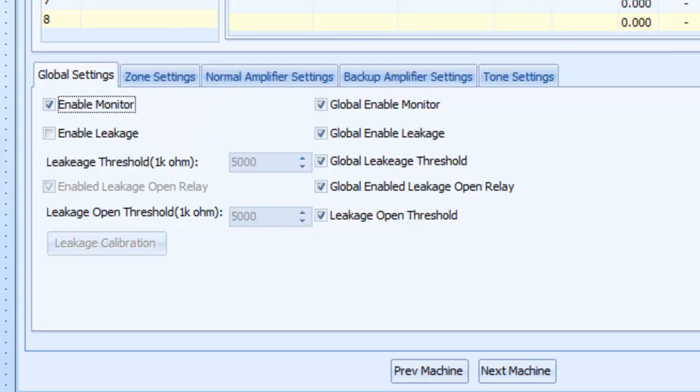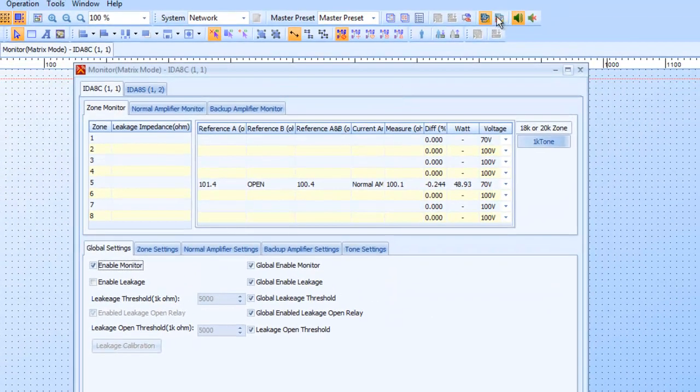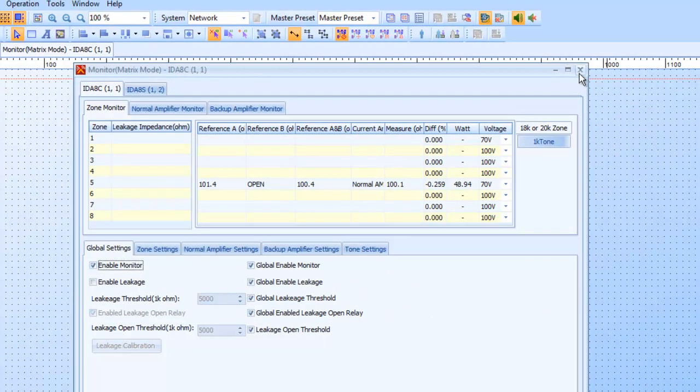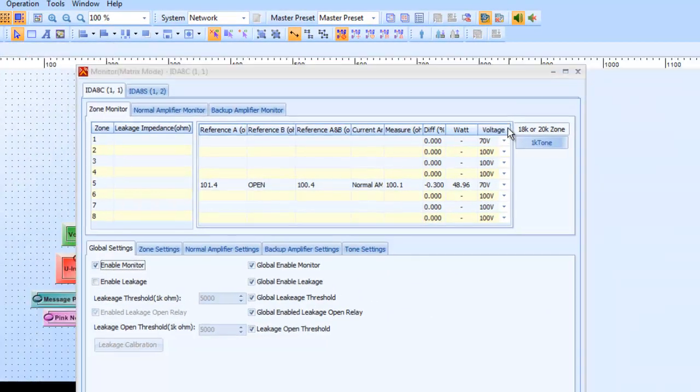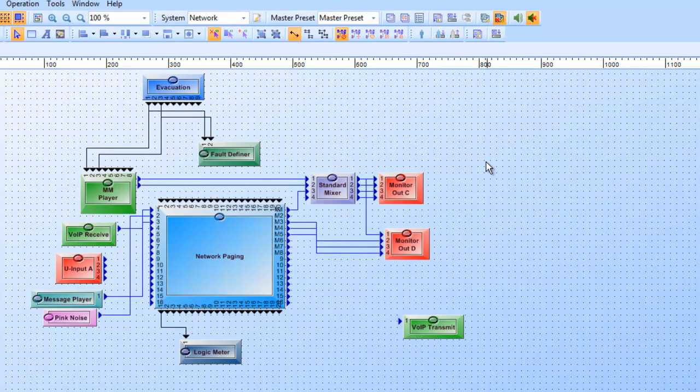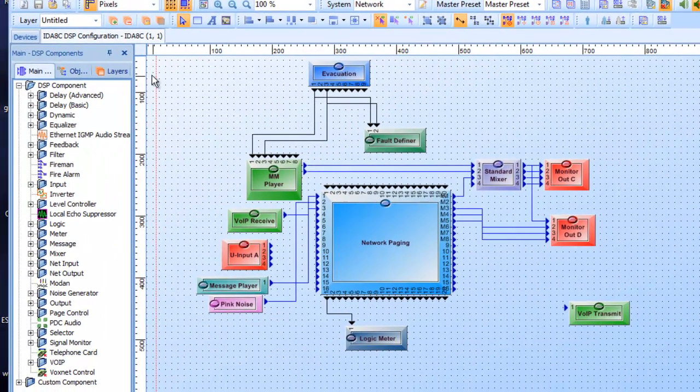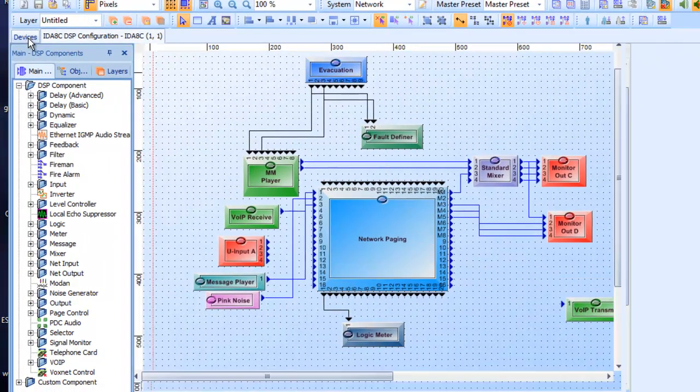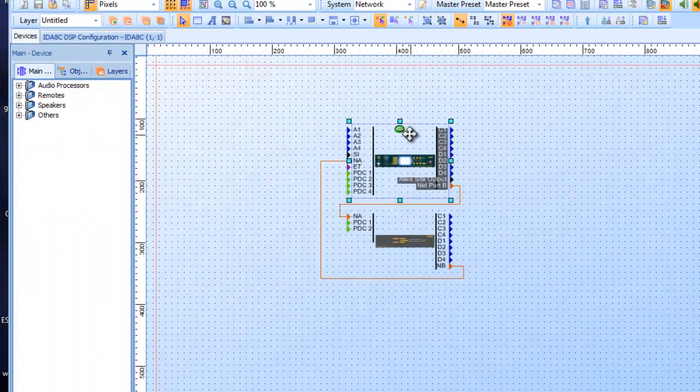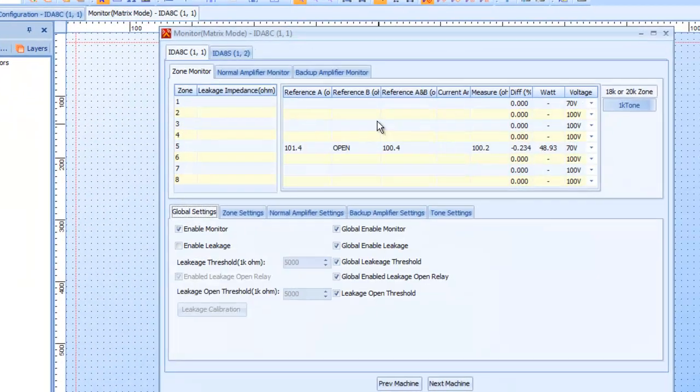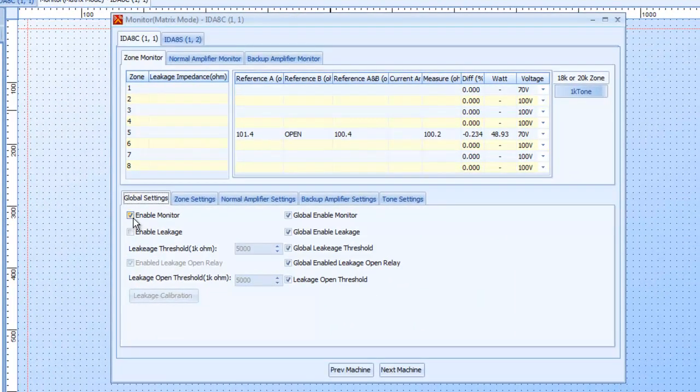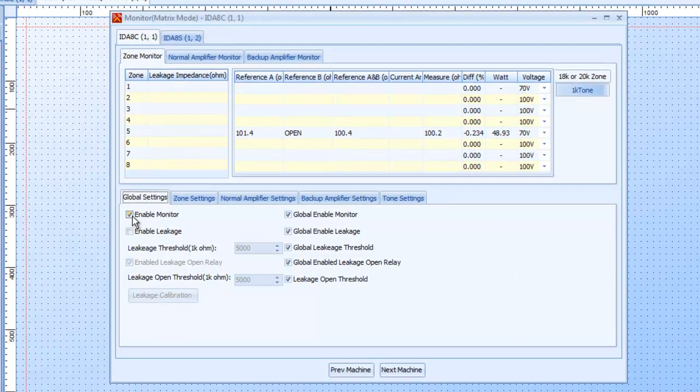One thing I will do also is, I am online here, so I'll close this and we will go offline, because we cannot make any global changes to the monitoring while you're connected. So we'll go back to our devices tab, right click on our controller, go to monitoring, and I do want to enable monitor.